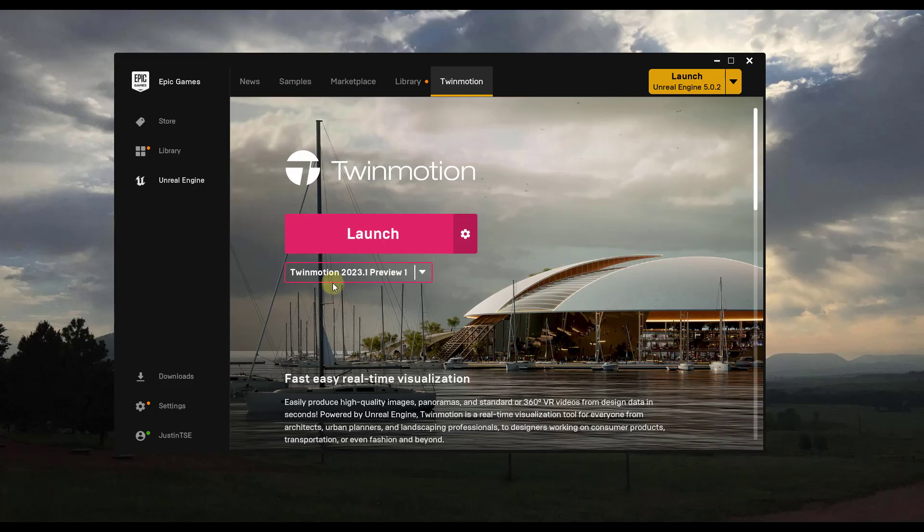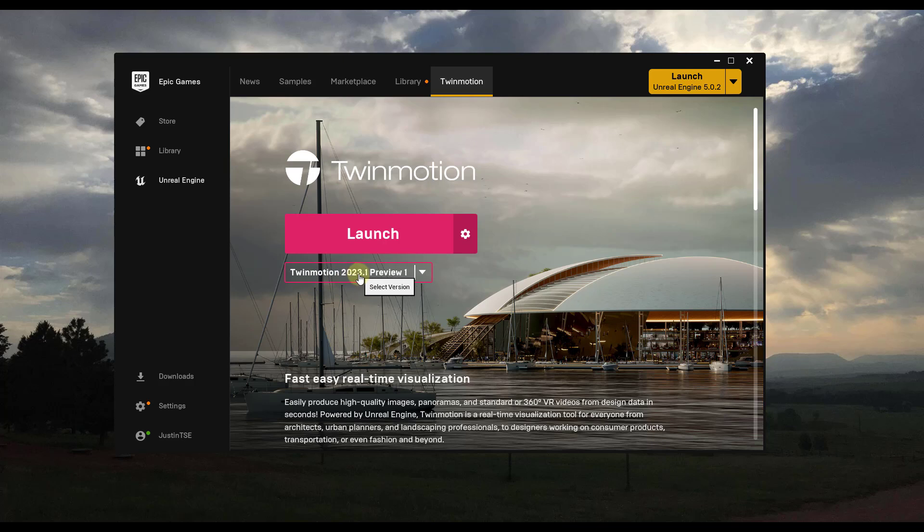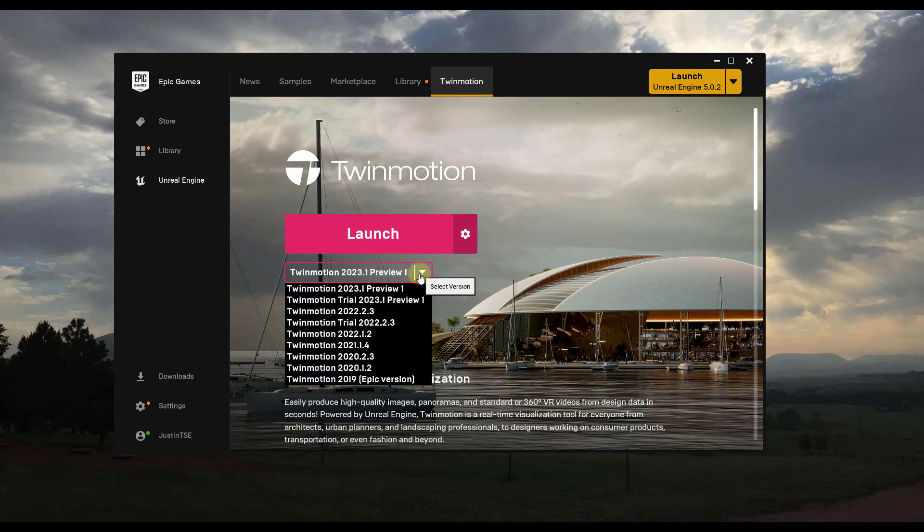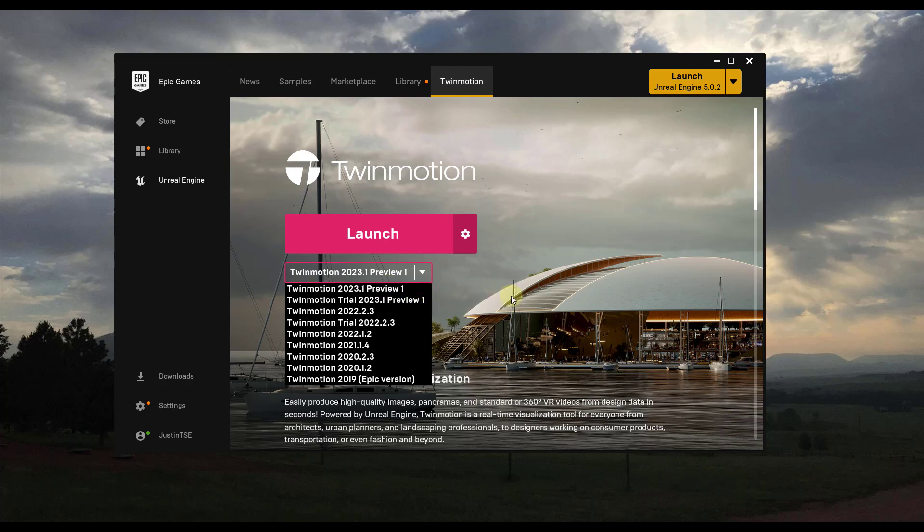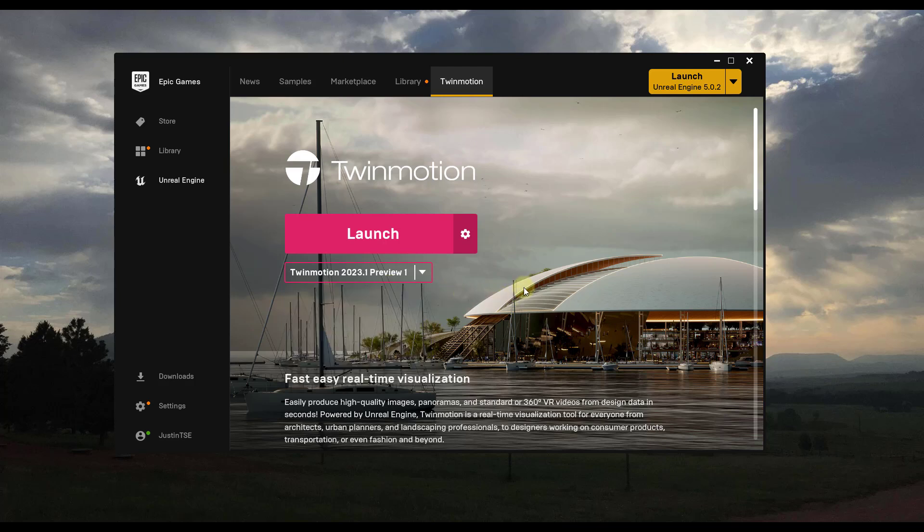All right, so note that this process is new to Twinmotion 2023.1. I'm currently using the preview version, but it's not going to work this way in the 2022 and earlier versions. So if you want to use this method in order to get things into Unreal Engine, you just want to make sure that you have 2023 and up installed, and this process should be about the same.